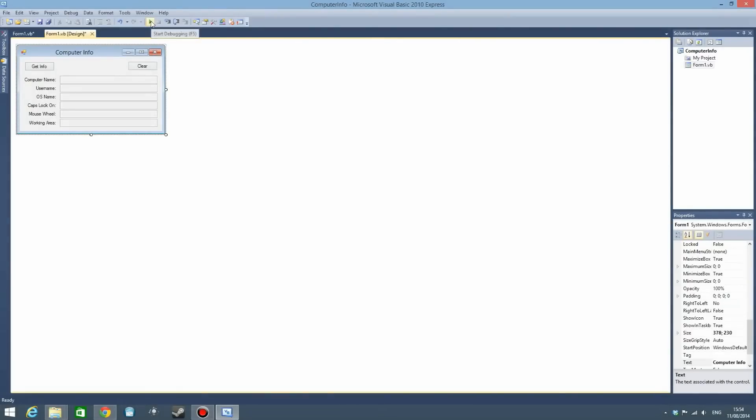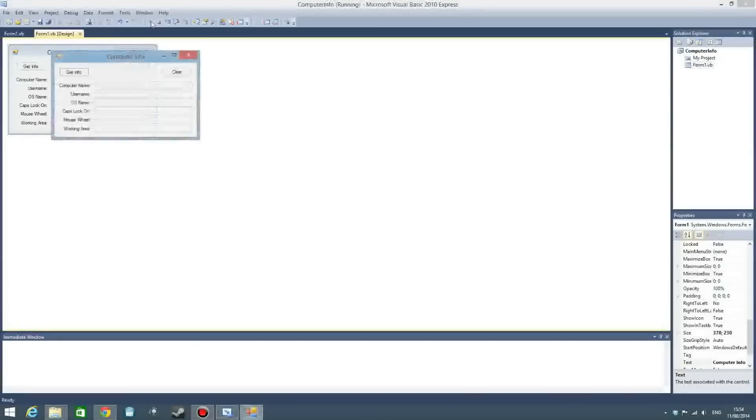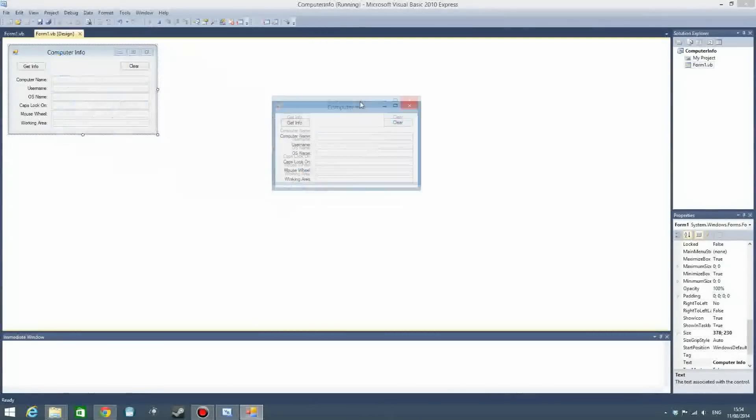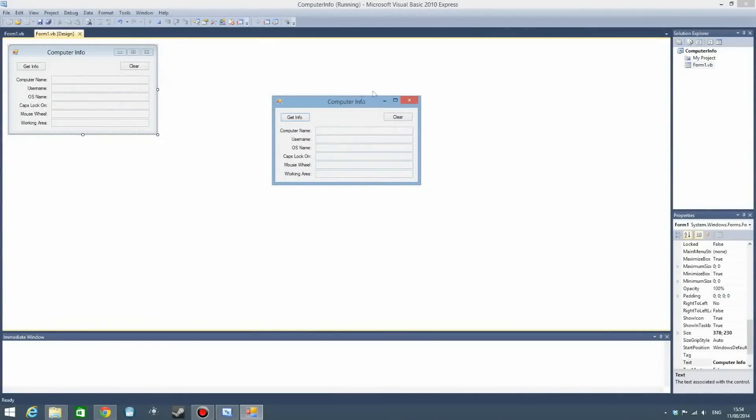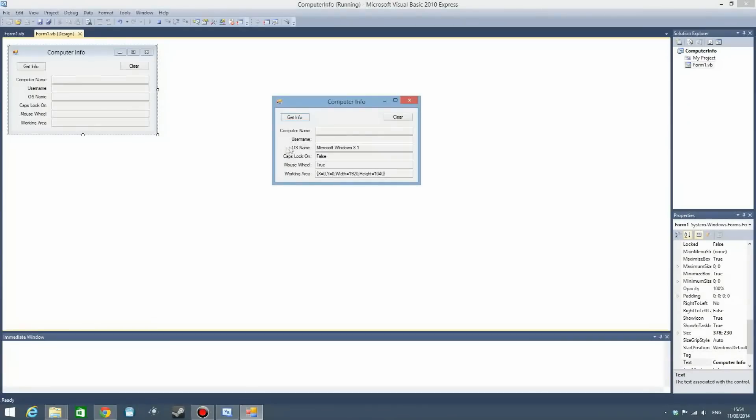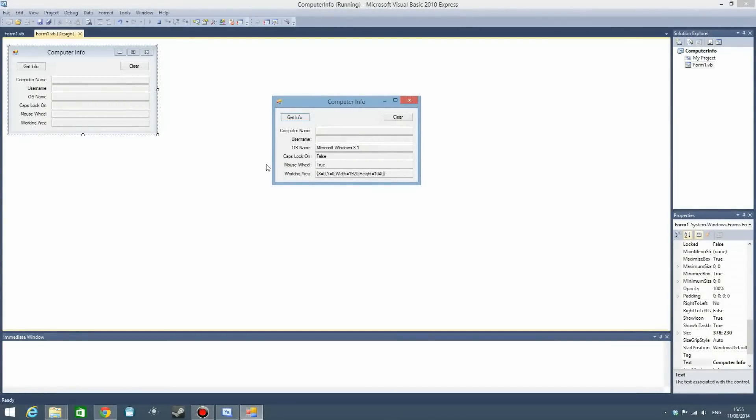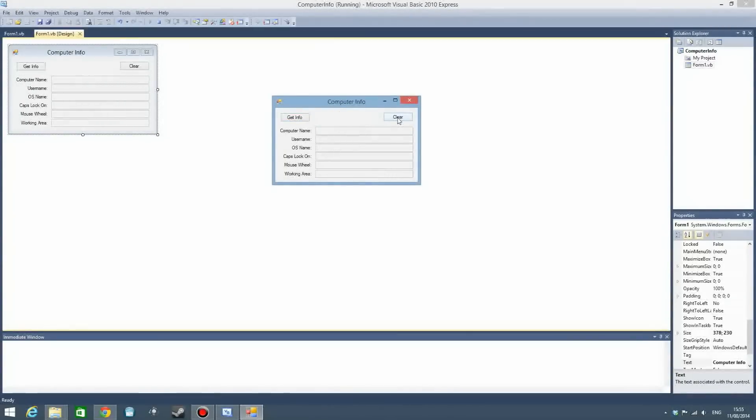Let's try it out right now. We have this form here, we press get info, and it shows us the computer name, the username, OS name, caps lock, all that kind of stuff. Probably going to blur some of that out. We can also clear it, but that's basic stuff.